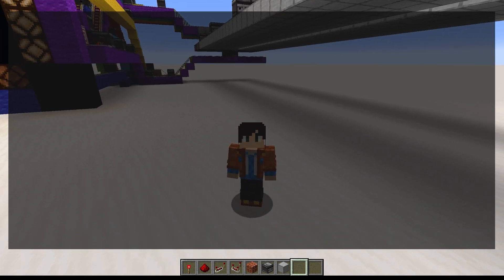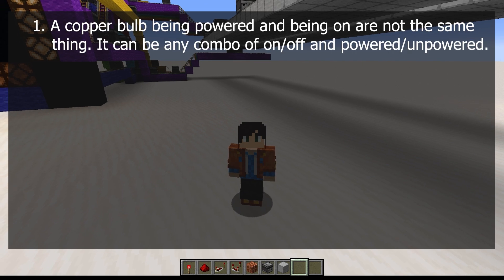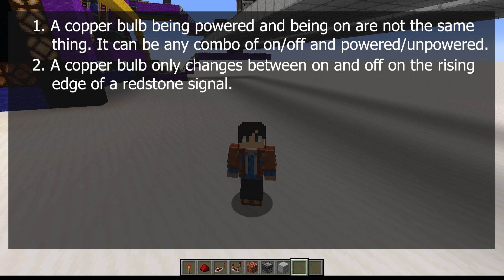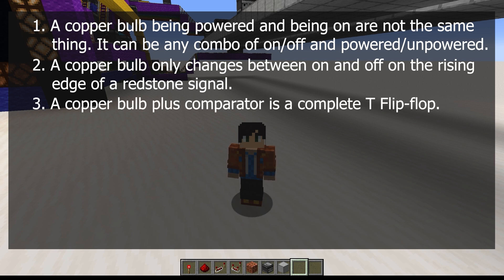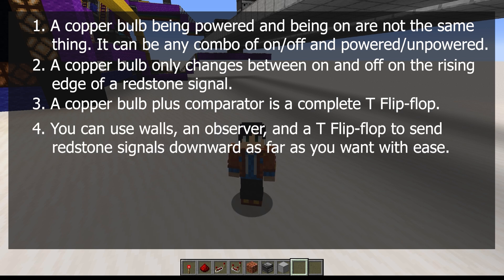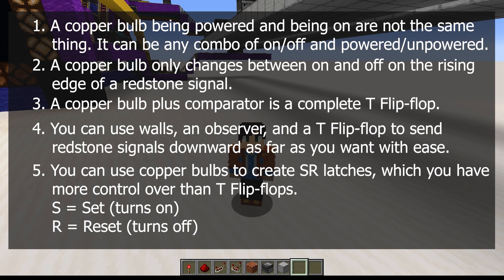Let's review what we talked about today. First, a copper bulb being powered and being on are not the same thing — it can be any combination of on/off and powered/unpowered. Second, a copper bulb only changes state on the rising edge of a redstone signal, so continuous power prevents further toggling. Third, a copper bulb plus a comparator is a complete T flip-flop in just two blocks. Fourth, you can use walls, an observer, and a T flip-flop to send redstone signals downward as far as you want. Fifth, you can use copper bulbs to create SR latches, where S stands for set and R stands for reset.